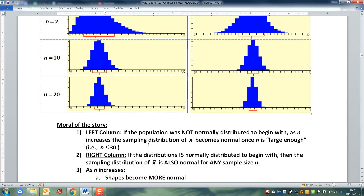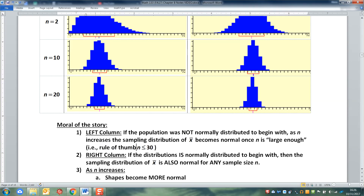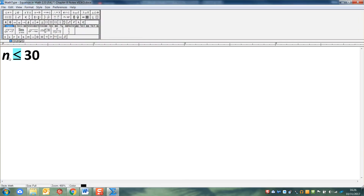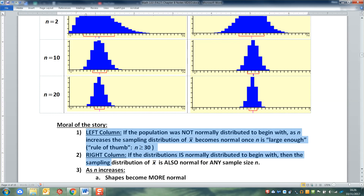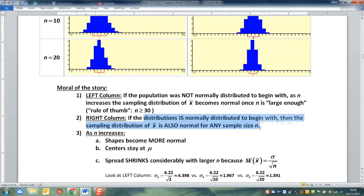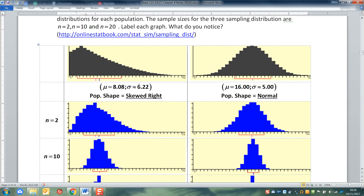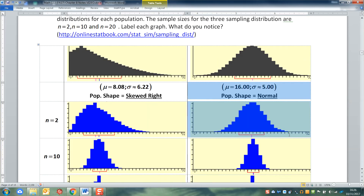Looking down the left-hand column, we see that if the population was not normally distributed to begin with, then as n increases, the sampling distribution becomes normal once n is large enough. What 'large enough' counts as changes based on the problem, but our rule of thumb is n greater than or equal to 30. You want a large enough sample size to overcome the skewness. Then the right column shows us that if the distribution is normal to begin with, then the sampling distribution of x-bar is also normal for any sample size.